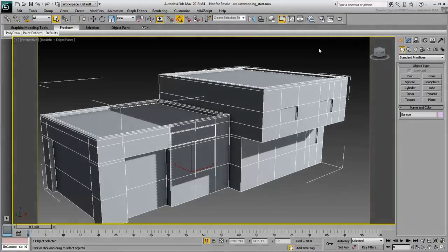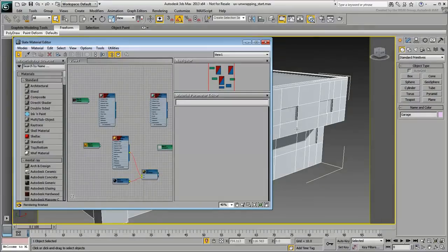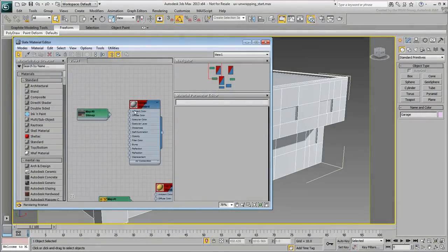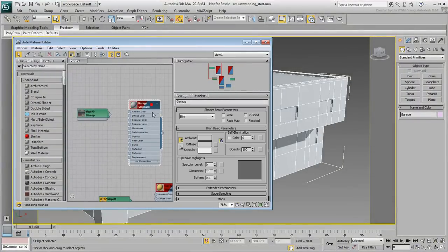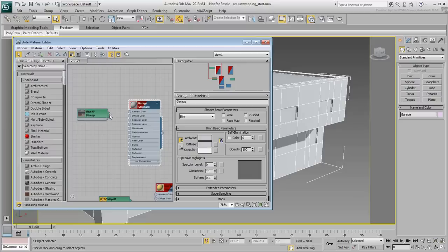Open the Slate Material Editor. A material named Garage is already applied to the model, but the bitmap is not yet defined as a diffuse map. Simply connect the bitmap node to the diffuse channel and exit the material editor.